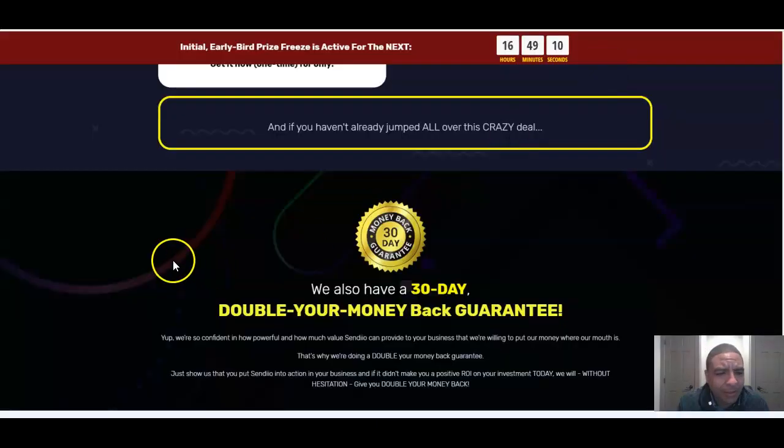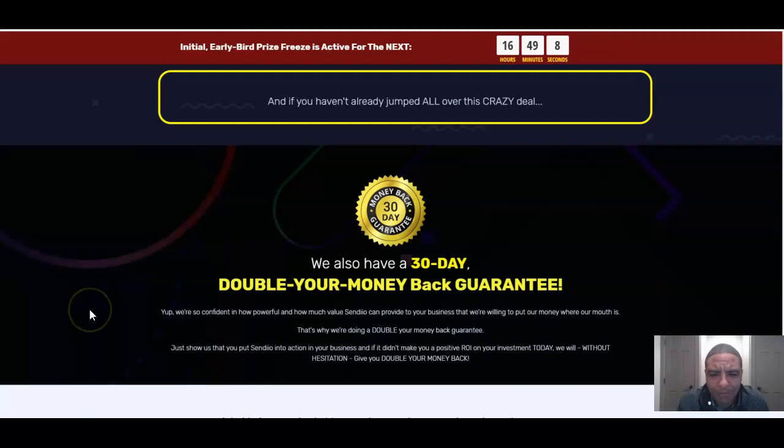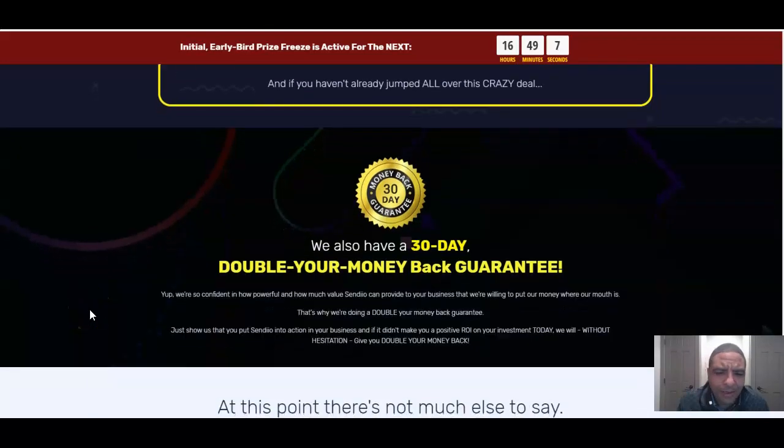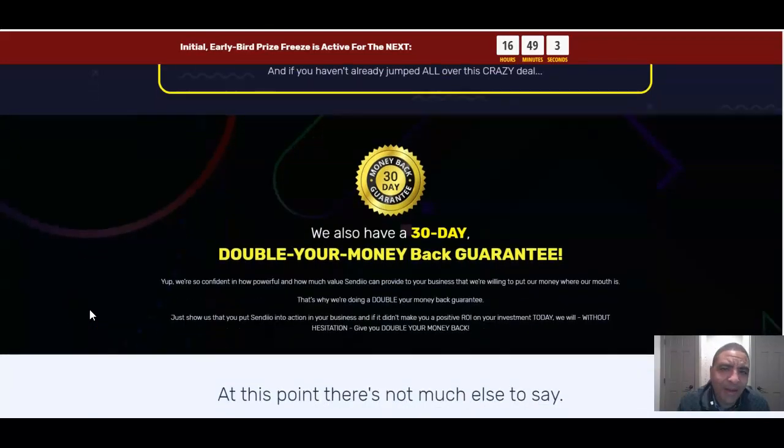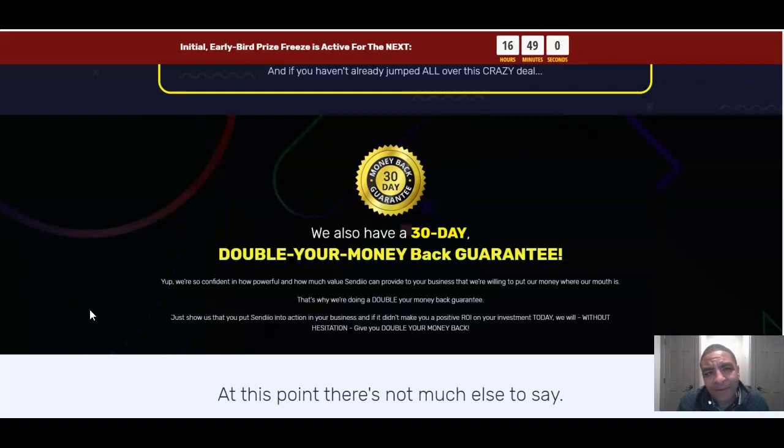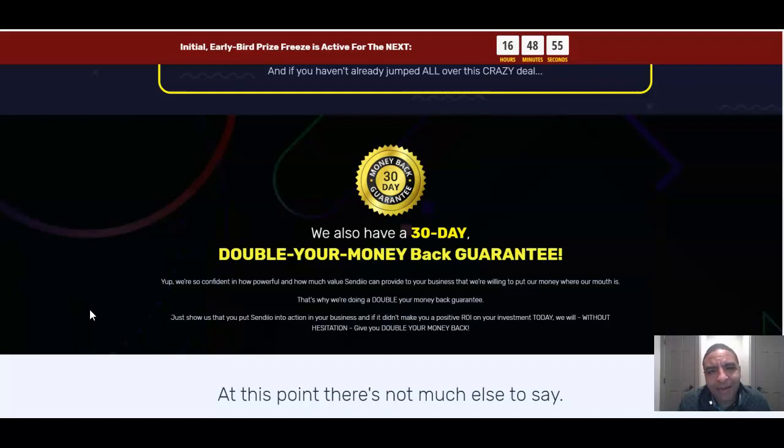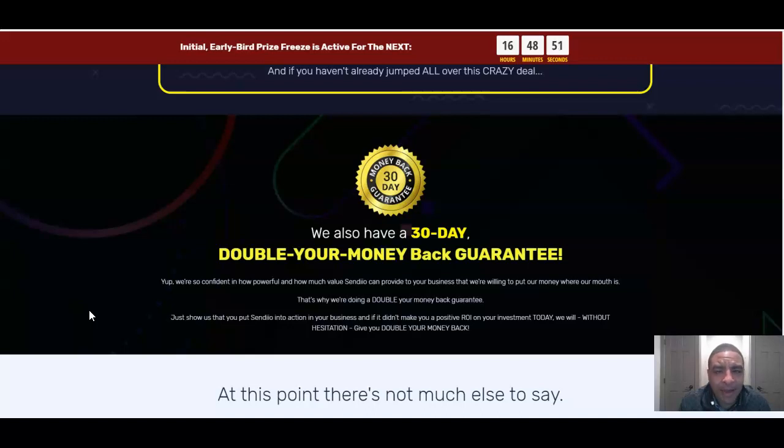Sendio 2.0 comes not only with a money back guarantee for 30 days, it comes with a double your money back guarantee for 30 days. There's not many vendors that are out there doing that. So whatever you put into it they're giving you money back plus money back as long as you're taking action, making an effort, using support and actually using this thing as it's intended to do.